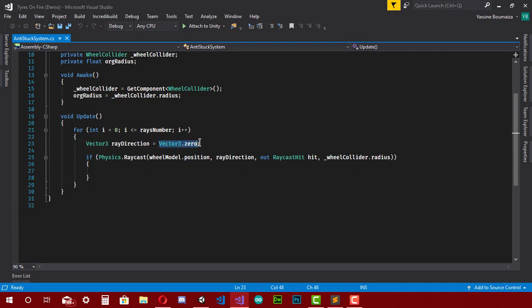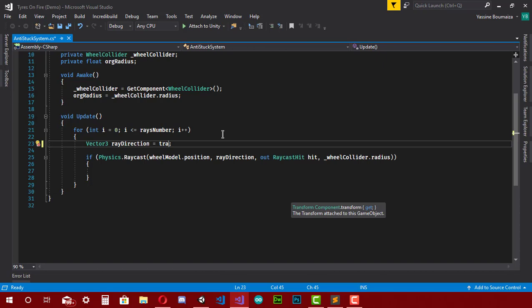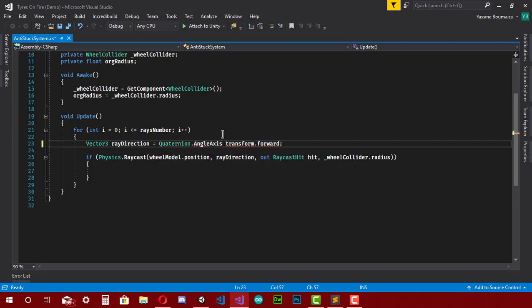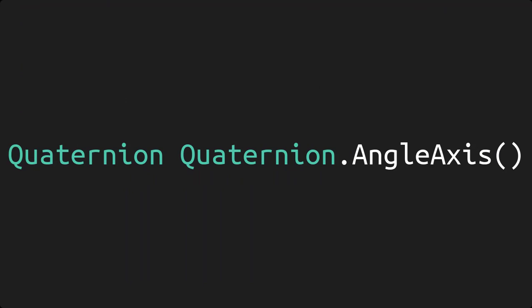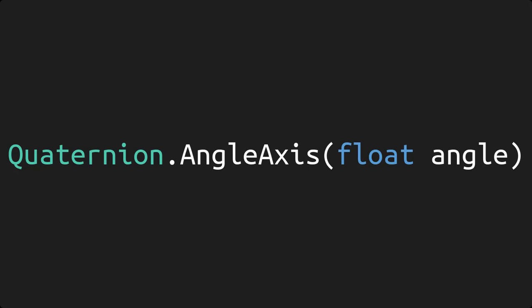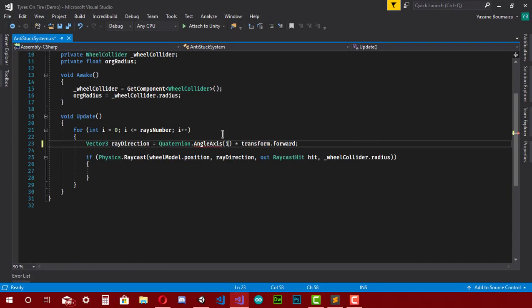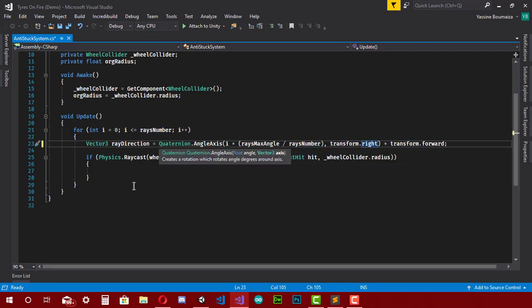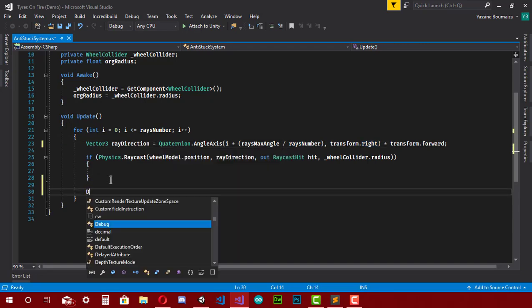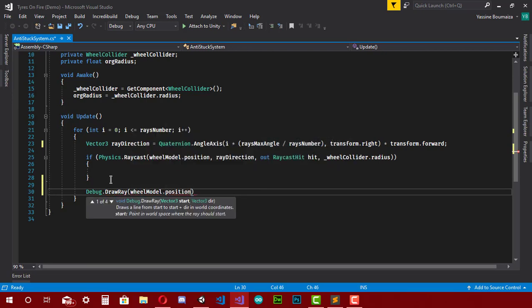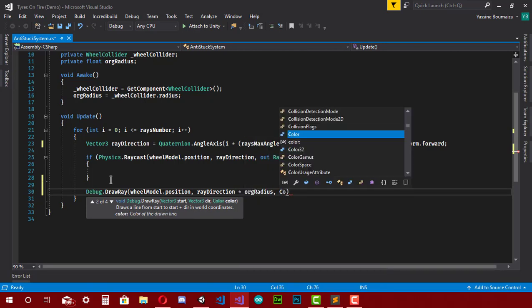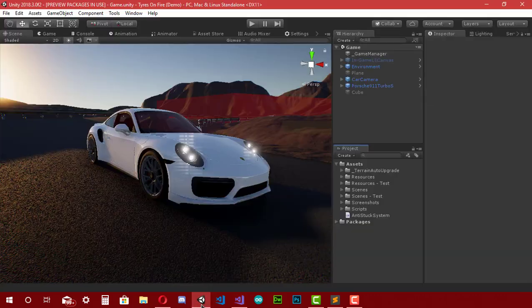For the direction variable, I change the value to 'transform.forward', which is the direction of the transform this script is attached to. Then I rotate that Vector3 using 'Quaternion.AngleAxis'. This function takes two parameters: a float for the angle in degrees, and a Vector3 axis to rotate around. The angle is 'i * raysMaxAngle / raysNumber' and the axis is 'transform.right'. I also add a debug output: 'Debug.DrawRay(wheelModel.position, rayDirection * originalRadius, Color.green)'.